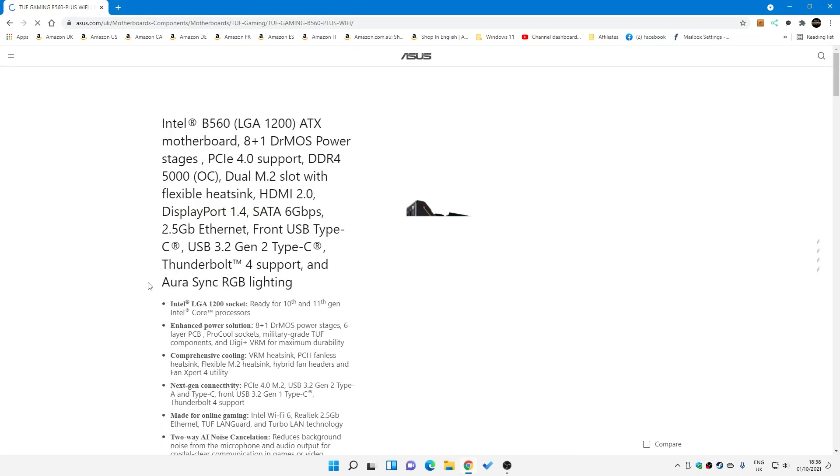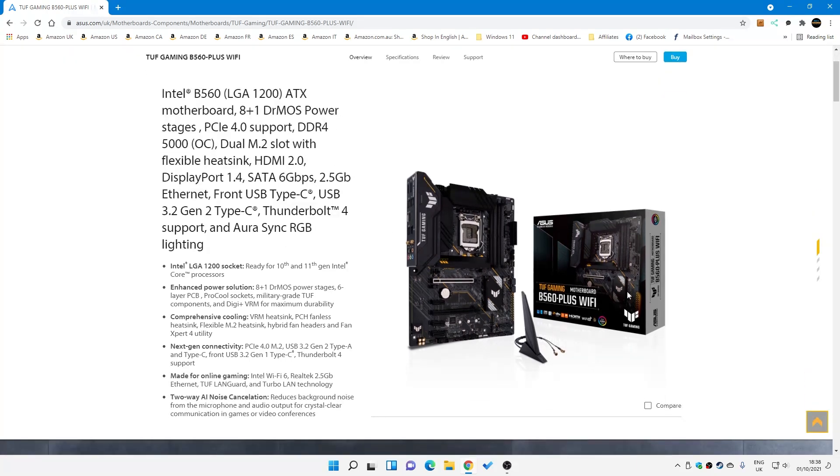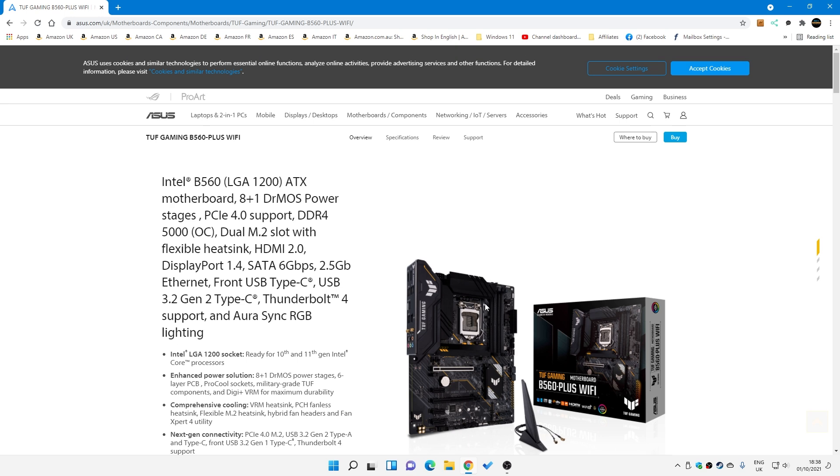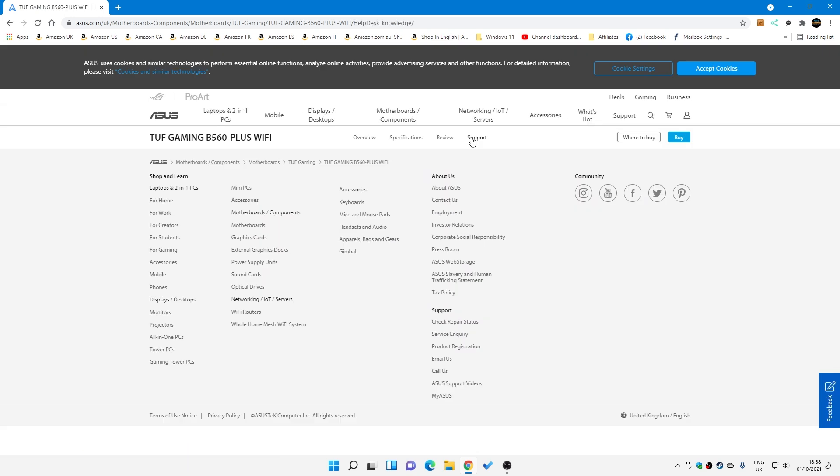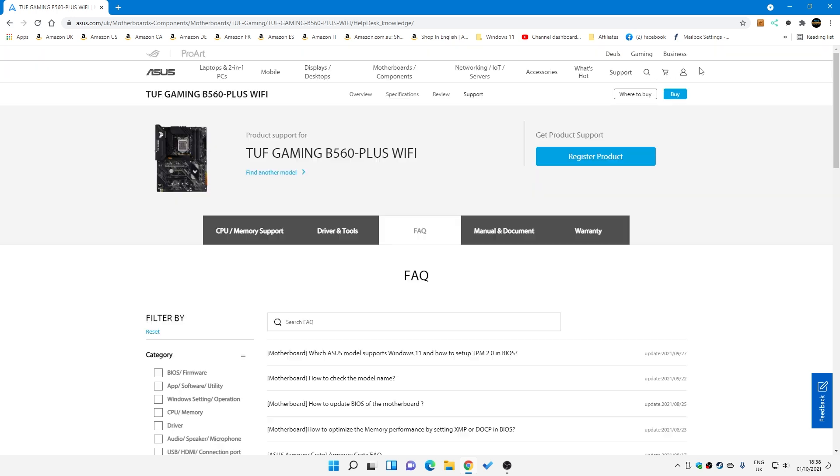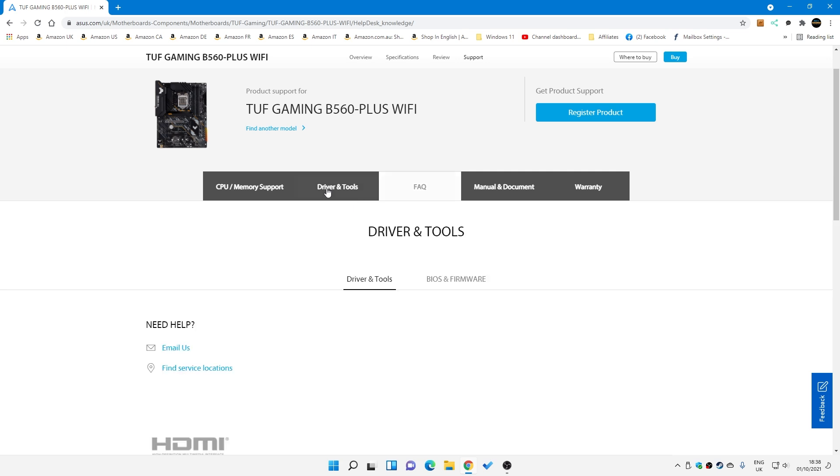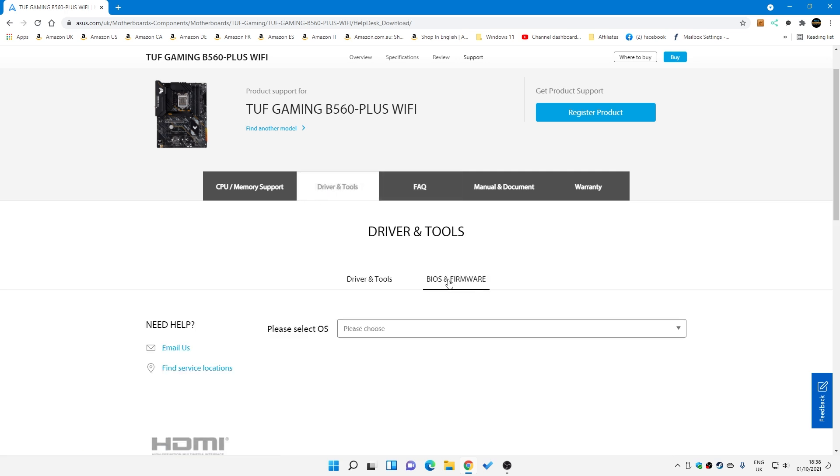Obviously, make sure you do get the right one for your particular board. I'll put all the links for this in the video description anyway, so if you're not entirely sure where you need to go, then you can just click on the links. So this is our board. Do a quick visual check. Make sure it's the right one. B560 Plus Wi-Fi. Looks like the real deal. And what we're going to do is click on the Support tab up here. We can accept cookies if you want to. And in the Support tab, we want to go to Drivers and Tools, and then BIOS and Firmware.